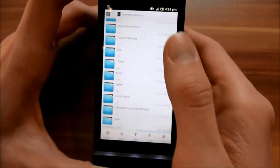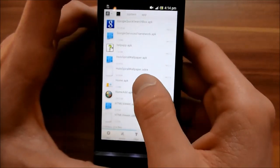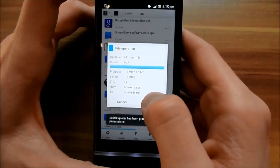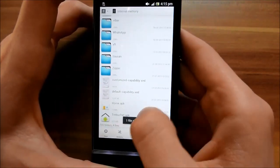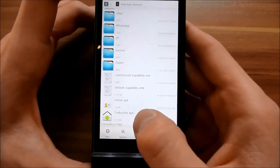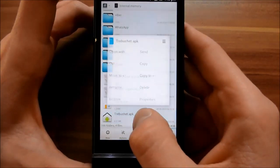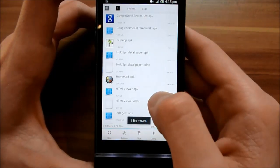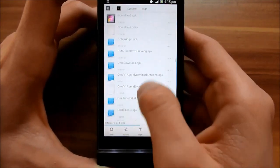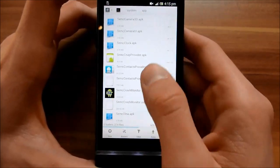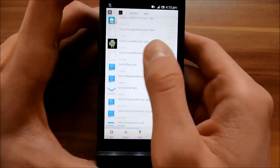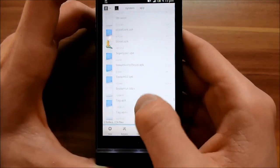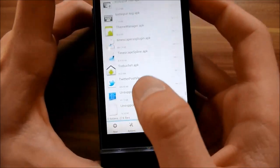I don't backup it, so just make a move — it's away from here and you have a backup of it. Then move the Trebuchet APK to the system app directory down here. You should have Trebuchet listed there.